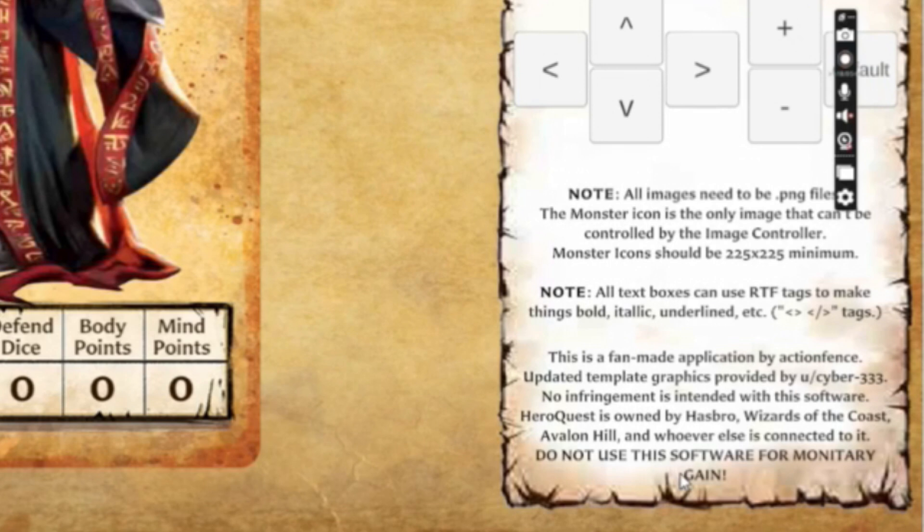However, if you want to know how to produce custom cards in the same style for personal use, such as for special house rules, then this video is for you.